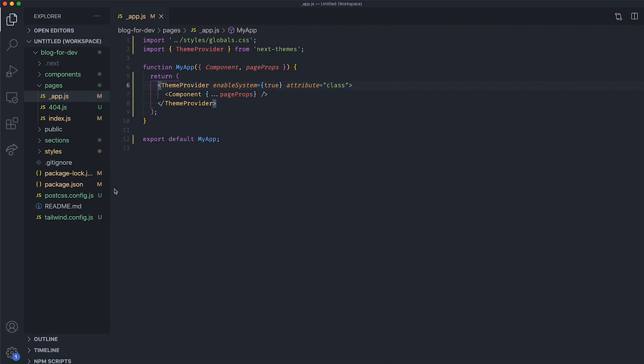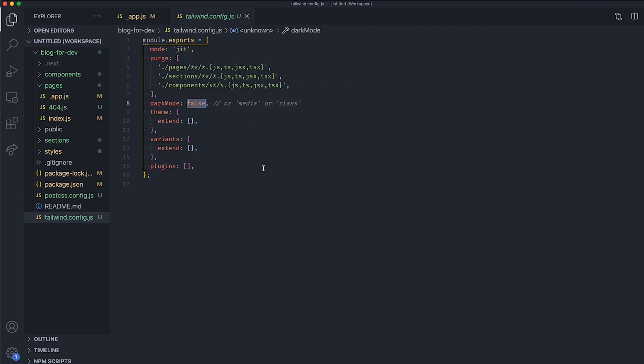Next, in the TailwindCSS config file, change the DarkMod property from False to Class. Now, whenever the Dark class is present earlier in the HTML tree, TailwindCSS will apply the DarkStyles, otherwise it applies the LiveTheme by default.